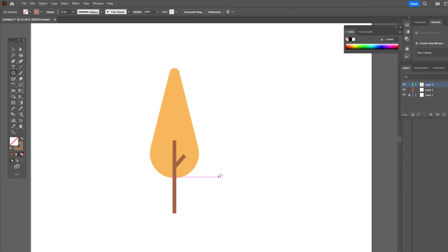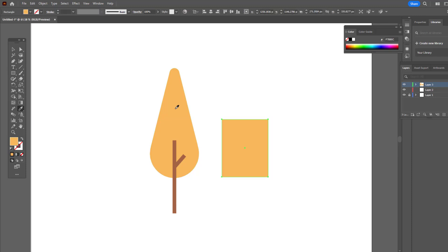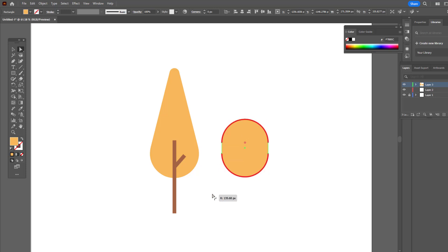We draw a rectangle with the rectangle tool. We select all the points with the direct selection tool and ovalize them.